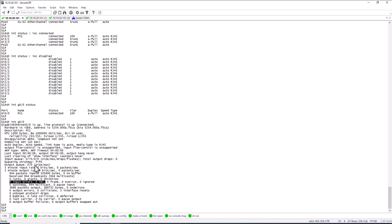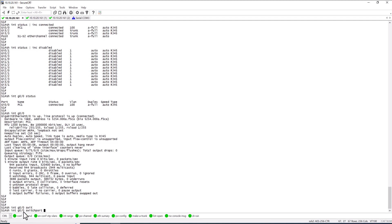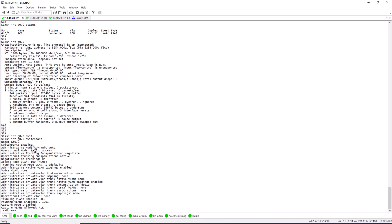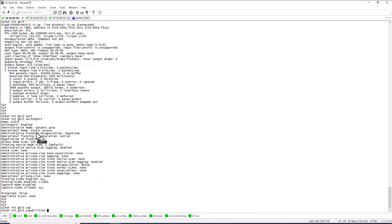The next command is 'show int gig 0/0 switchport'. This gives you most of the Layer 2 information for the port: whether the port is enabled, VLAN trunking, the access VLAN, the VLAN name, whether you have a voice VLAN configured, whether trunking is enabled, which VLANs are on the trunk, and whether any VLANs are being pruned.